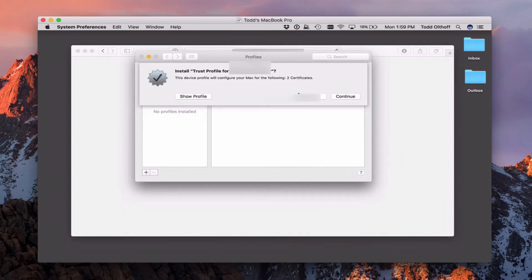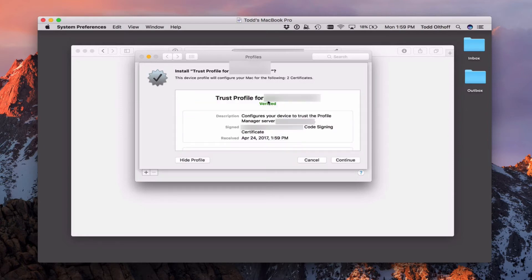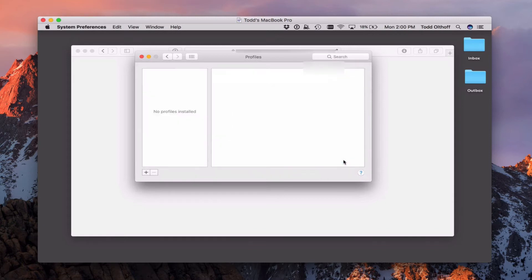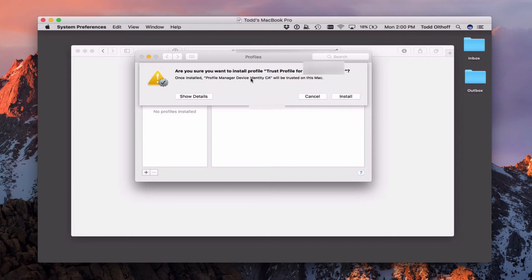It downloads the profile and automatically brings me into System Preferences, asking if I want to install this trust profile — there are two certificates. I can click 'Show Profile' and it shows it's verified because I used a third-party SSL certificate. If you don't have one, yours might say unverified — that's okay because it's your server. Everything looks set, so I click Continue. It asks if I'm sure, because this Mac is going to be trusted. I say yes and install it.